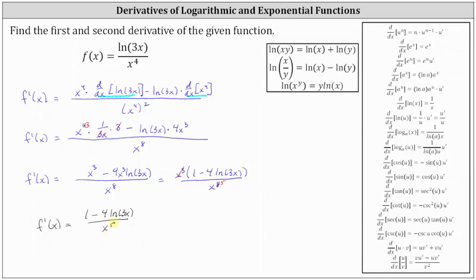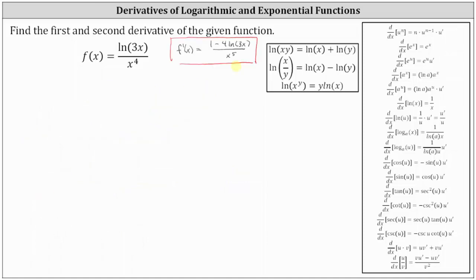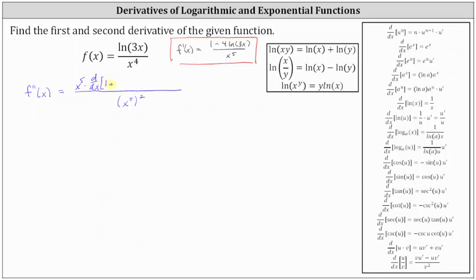Let's record this above and work on determining the second derivative. To find the second derivative, we need to find the derivative of the first derivative. F double prime of x has a denominator equal to the square of the denominator of the first derivative, which gives us the square of x to the fifth. The numerator is x to the fifth times the derivative of one minus four natural log three x, and then minus the quantity one minus four natural log three x times the derivative of x to the fifth with respect to x.